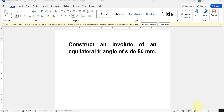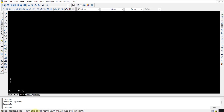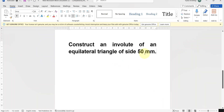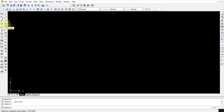Hello guys. In this video I'll show you how to construct an involute of an equilateral triangle of side 50mm in AutoCAD 2007. For this, first we have to construct an equilateral triangle. You can go with the polygon command or you can draw directly by using the line command.